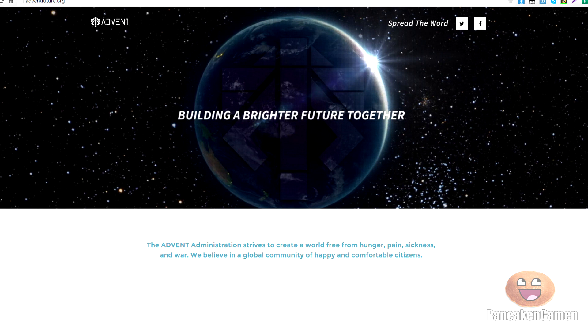So make sure to write down in the comments below what you think of this news. What do you think this site could be for? Do you think it's for a new Bioshock game or not? Make sure to write down in the comments below your opinion. Also, make sure to subscribe and like this video because that'd be really awesome if you did. This has been Pancake Game. And I will see you guys in the next video, whatever it's going to be. So yeah. Bye!